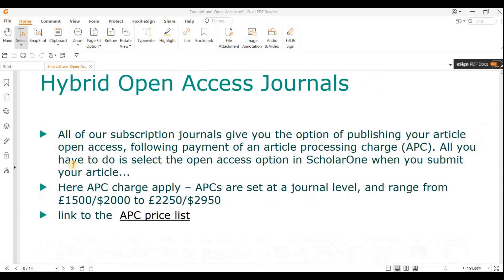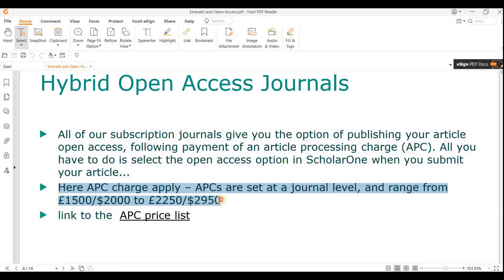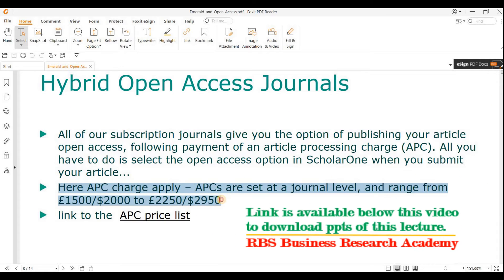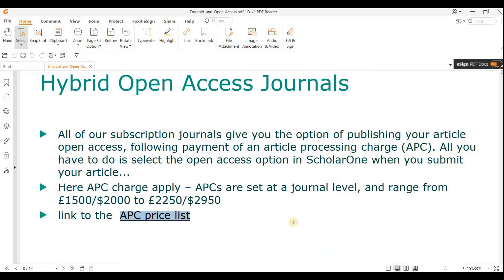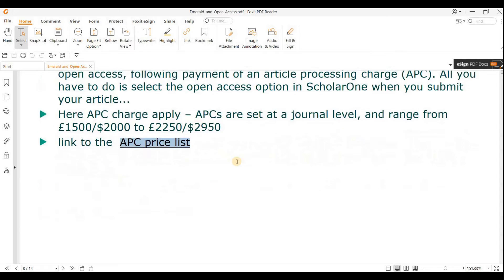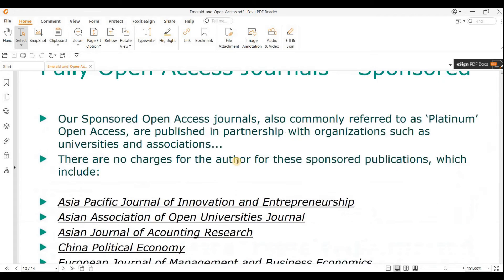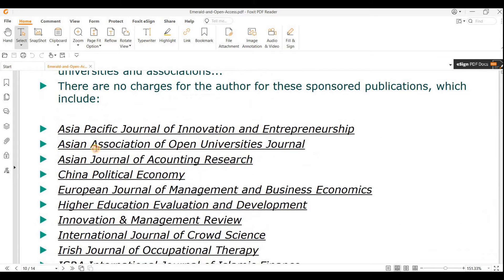Now, looking at open access in Emerald — normally if you want to publish any research paper in an Emerald journal, you are required to pay a lot of money. For example, from £1,500 or from $2,000 to $3,000 — quite a heavy amount. They also have a list of APC prices which you can consult.